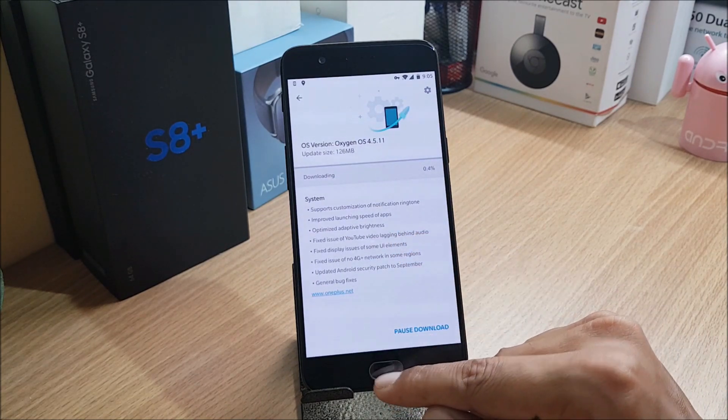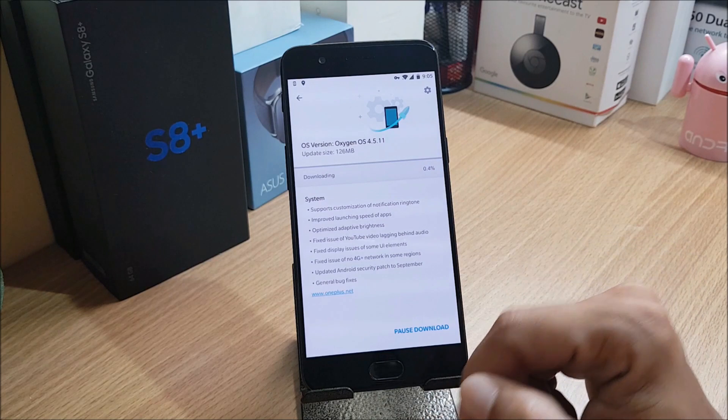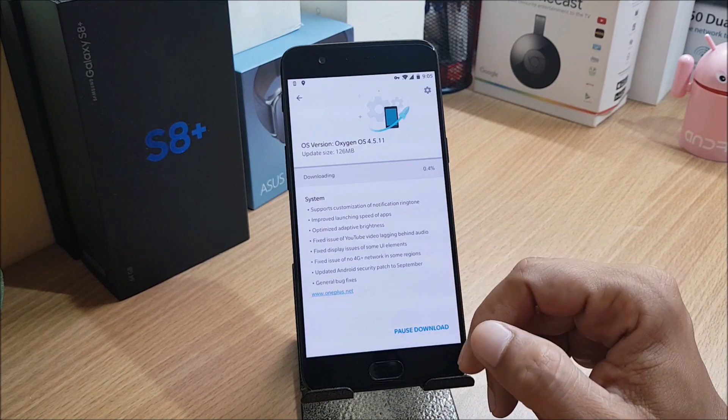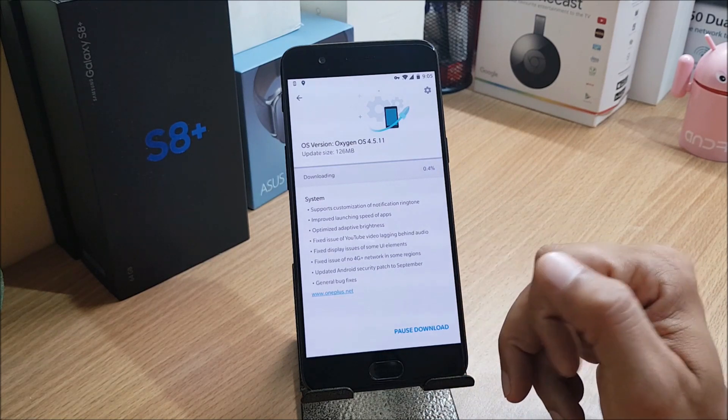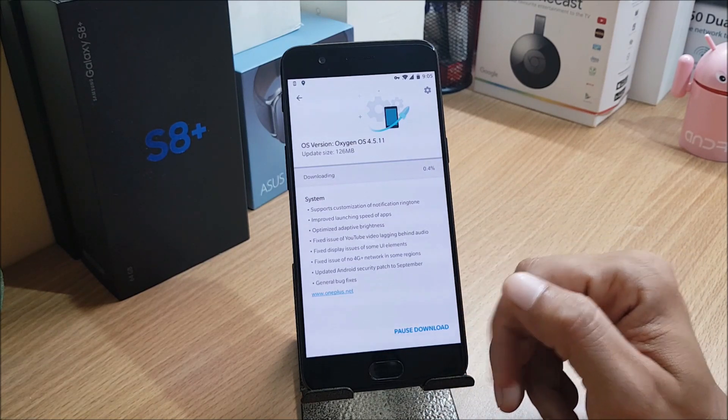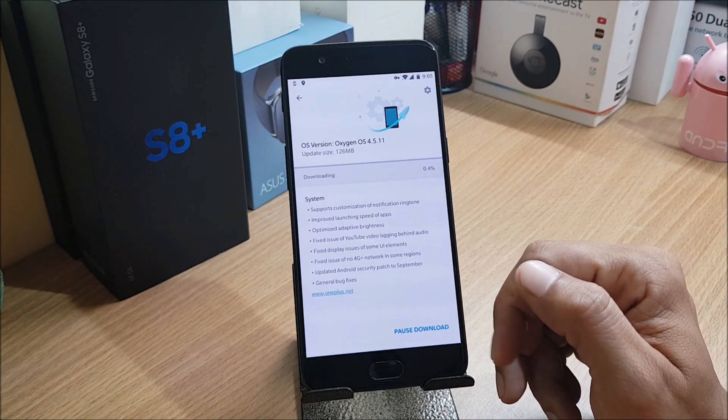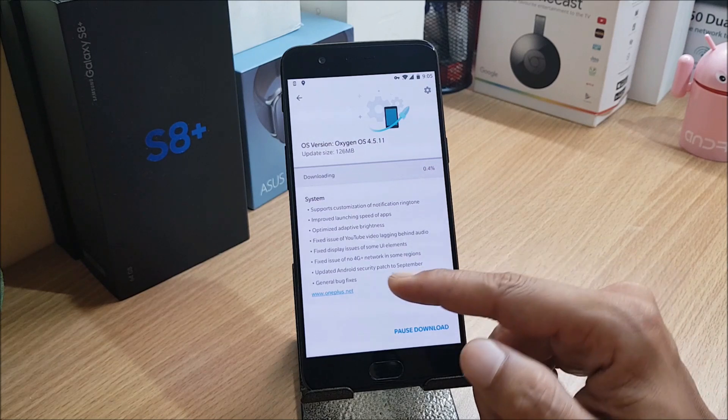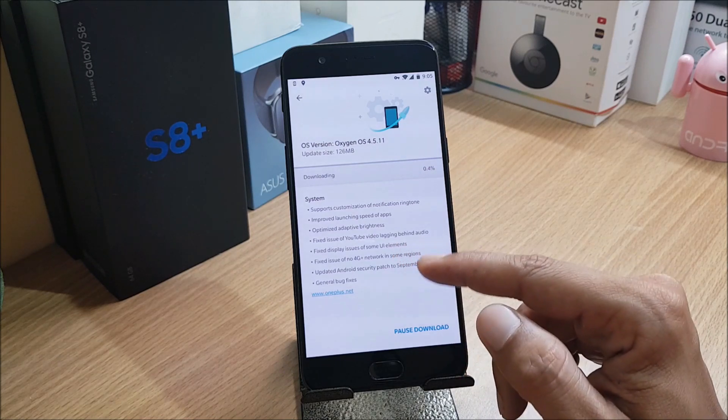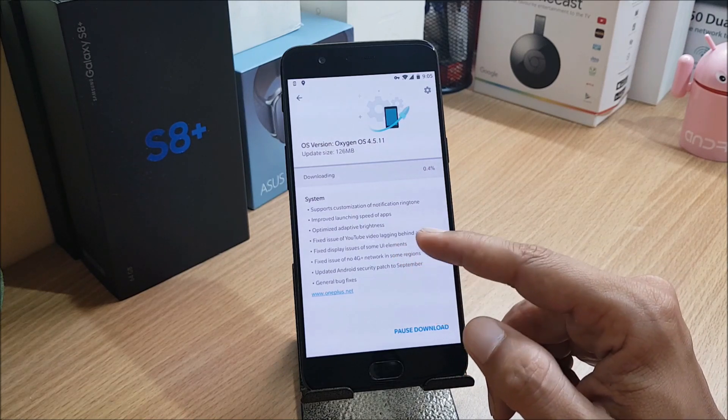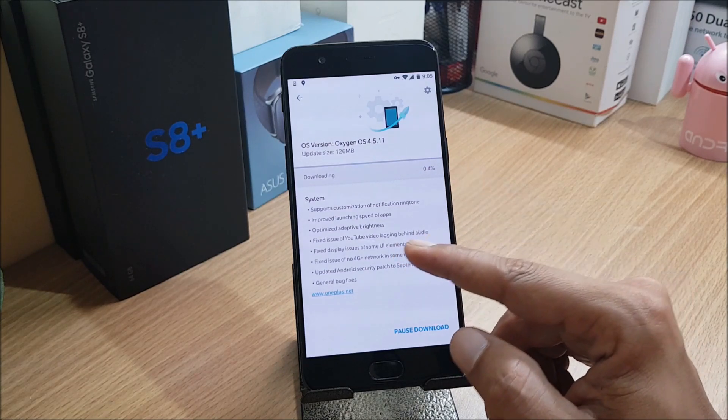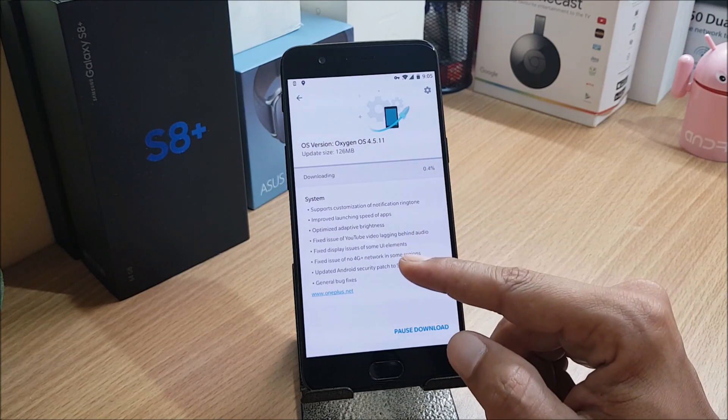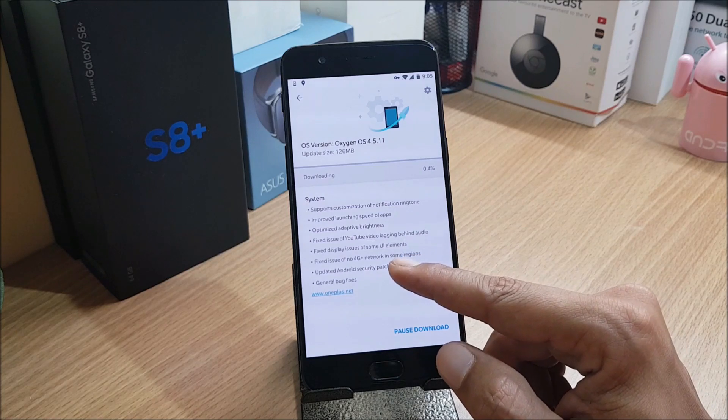After that they say improve launching speed of applications. We'll get to know when we start using, because on Hydrogen OS it was pretty fast and the same change logs were available on that. Optimized adaptive brightness, so they have optimized the brightness here.